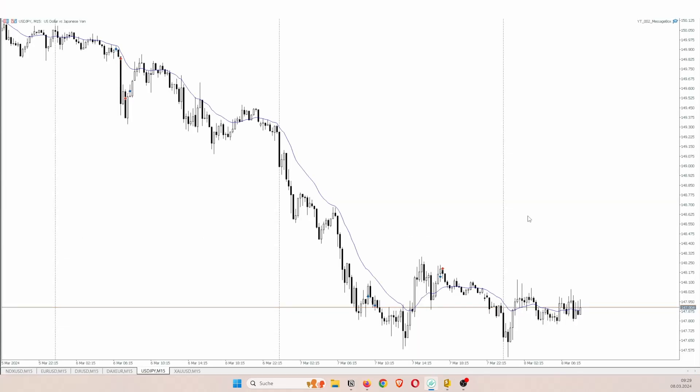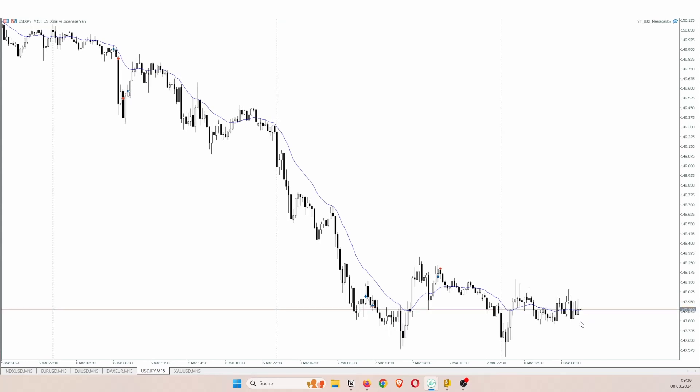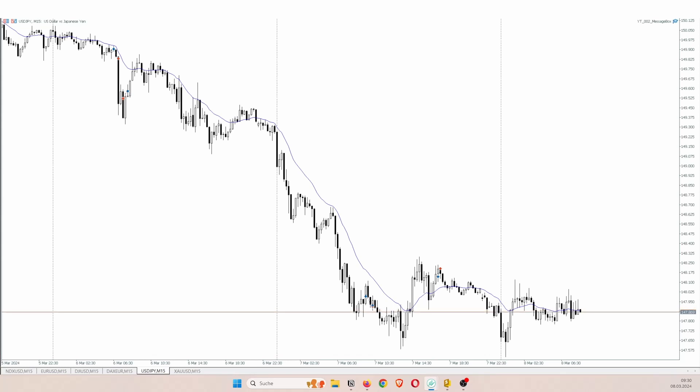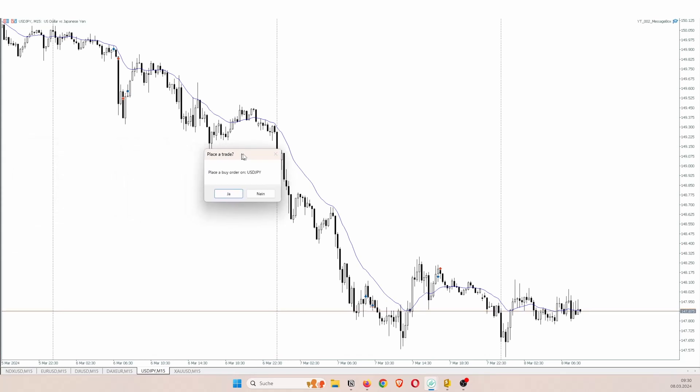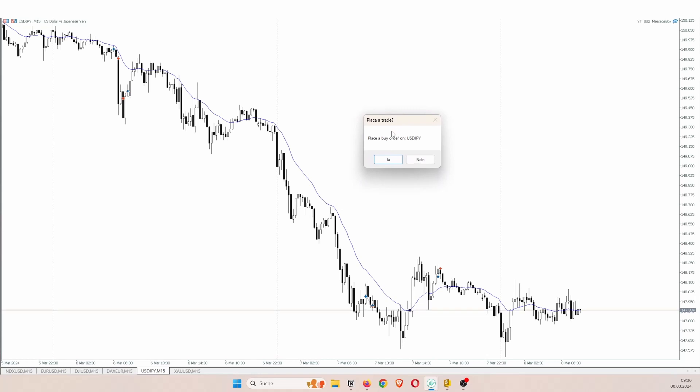Alright. So here I am on the 15-minute chart of the dollar yen. And let's just wait, in less than a minute there will be a signal. So probably a buy signal given the candle that is forming right now. And let me just, it opened on a different monitor. But you can see place a trade, place a buy order and let's just say yes.